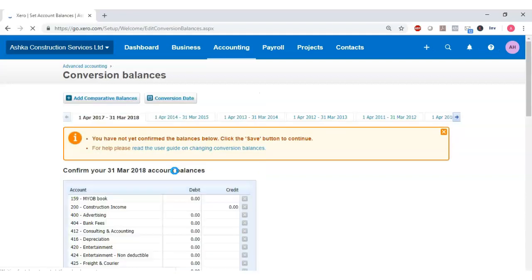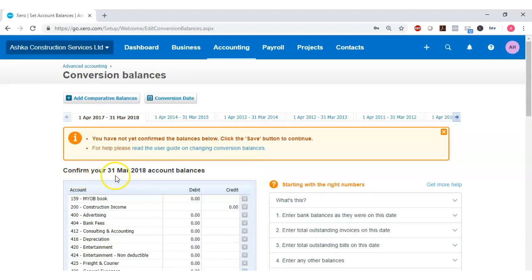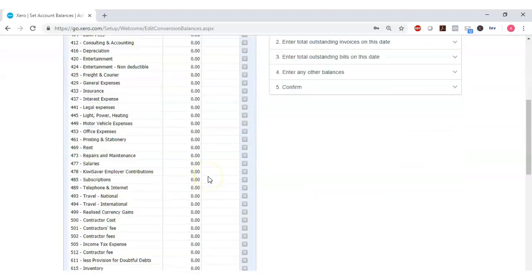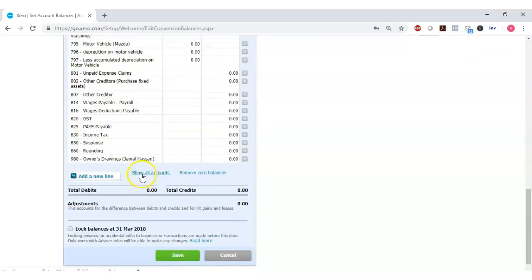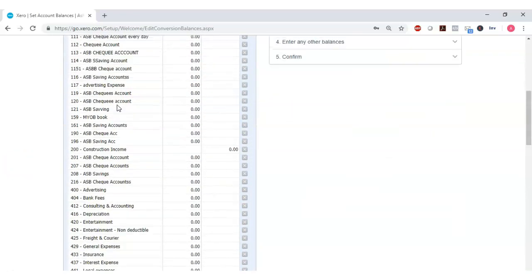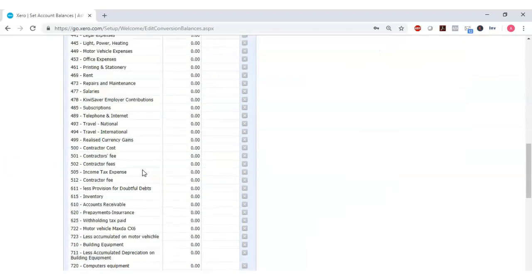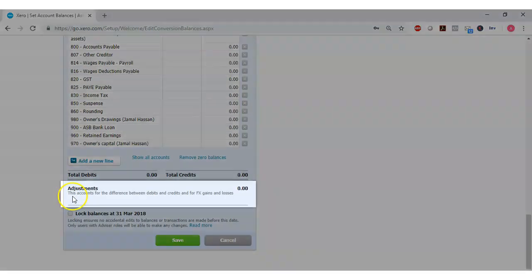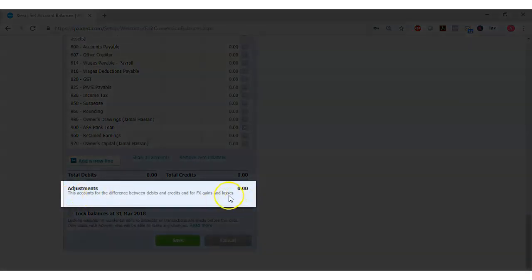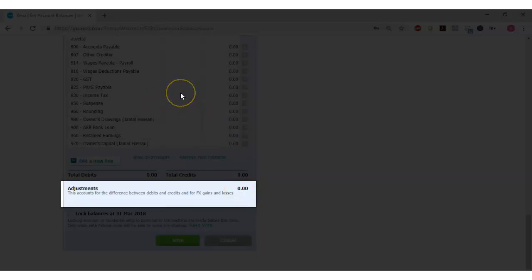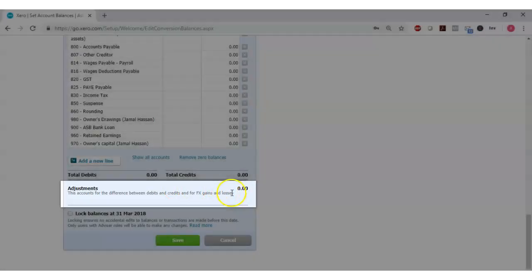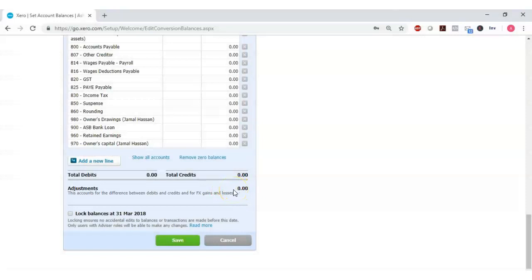Now it's asking us to confirm our 31st of March 2018 account balances. If you can't see all the account balances, there will be a button to show all accounts. Before you enter any balances, it's important to note that the adjustment balance is zero before you start entering any amounts, and it must remain zero after you enter the account balances. If you end up with an amount other than zero in the adjustment column, that means your debits and credits are not balancing and you need to address those issues before saving.